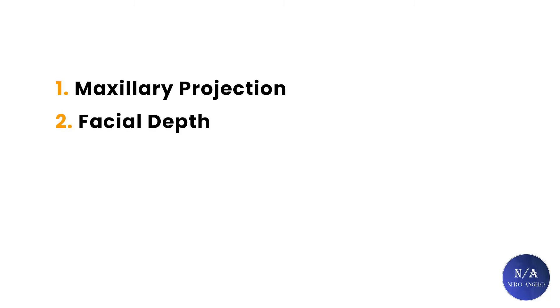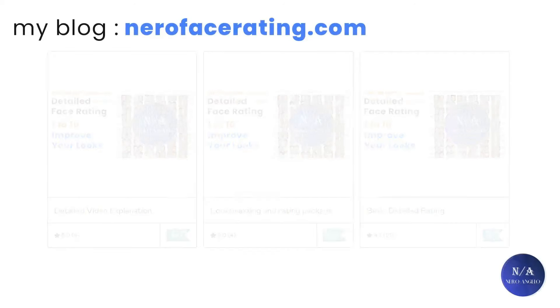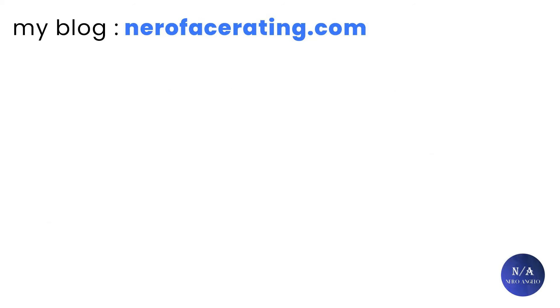If you want to support the channel and get your face evaluated by me with personalized look-max advice, the link will be down in the description. If you want to read more about topics like these, you can check out my blog at nearfacerating.com.